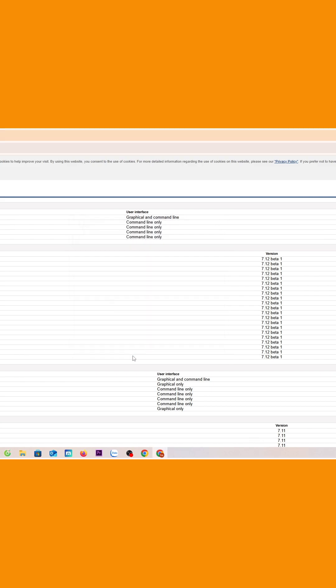And that's how we successfully downloaded and installed WinRAR on a Windows computer.